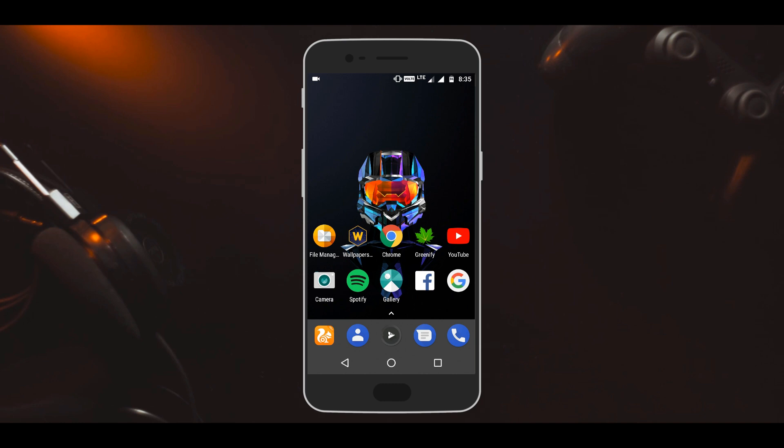While you can fix this by using any icon pack, you cannot apply different shapes to the icons with the same icon pack. The new update of Nova Launcher now comes with the adaptive icons feature.